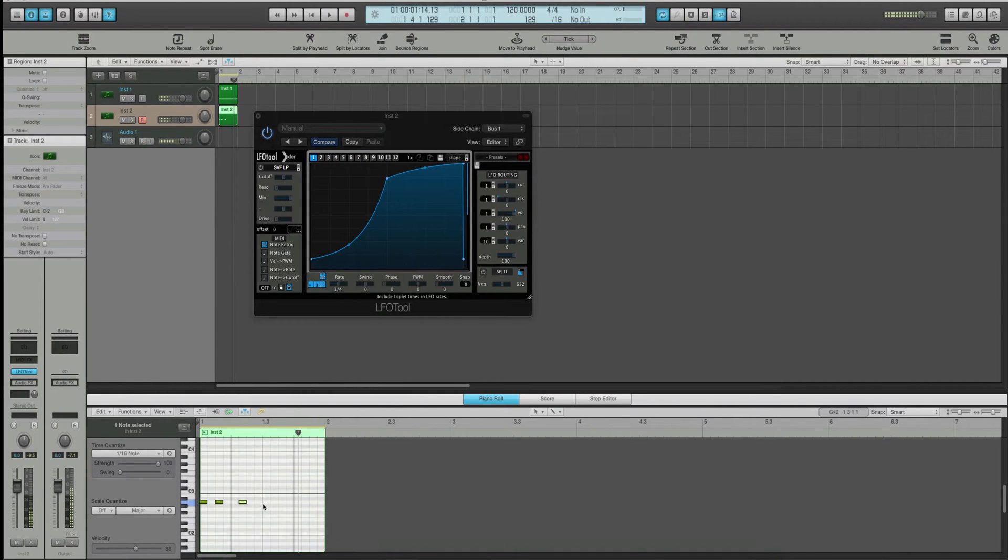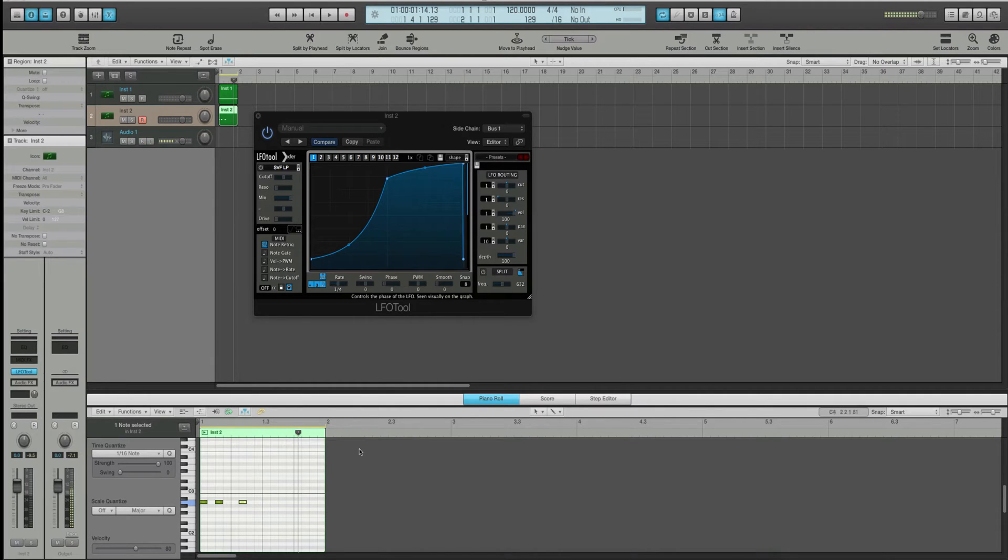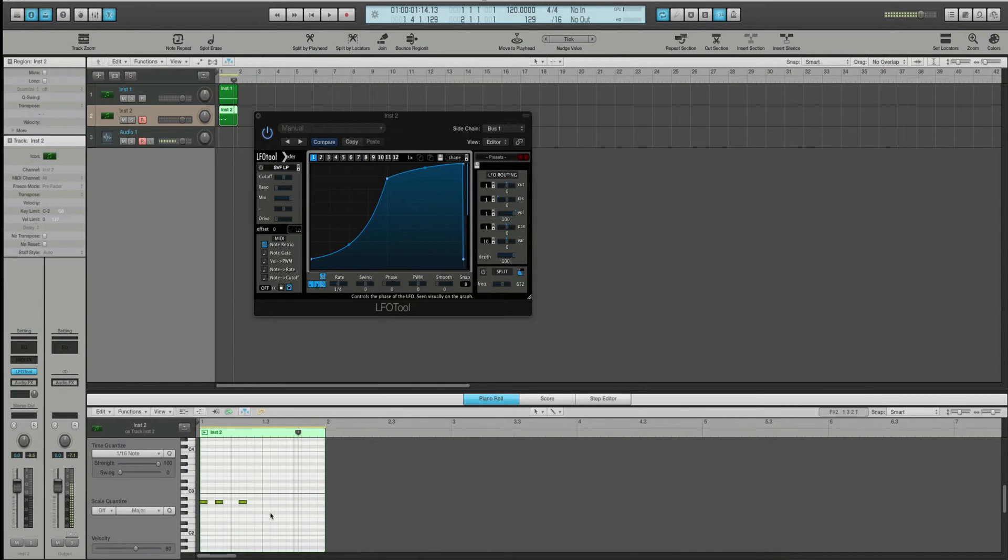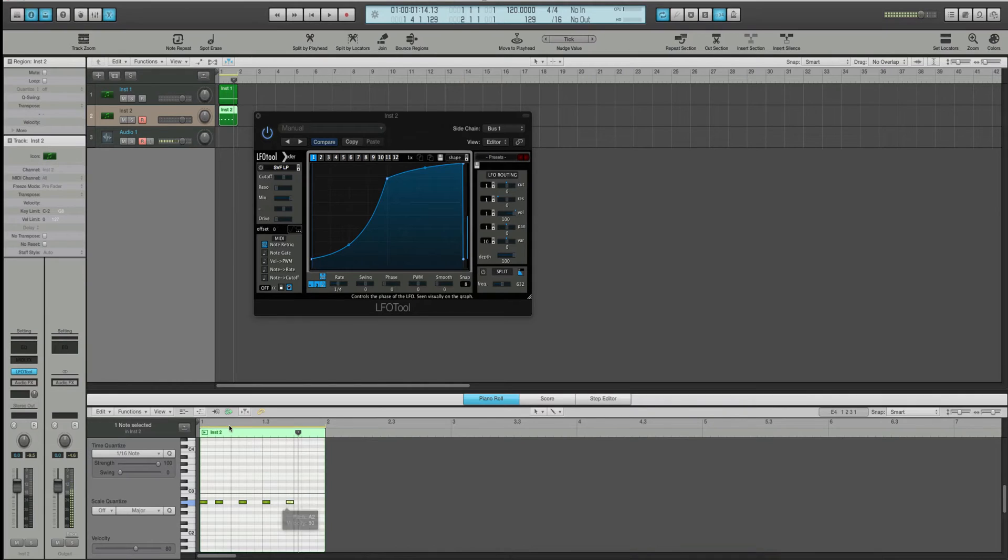So, it stops after it finishes that quarter note cycle. That's right. Okay. So, you can set this up to do any sort of random triggering you want.